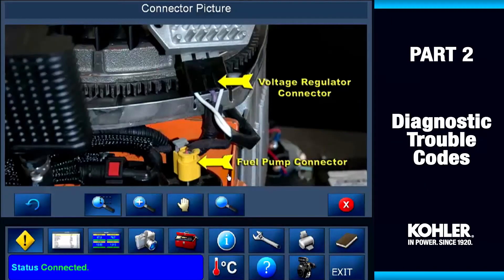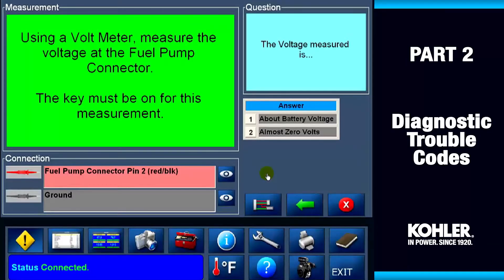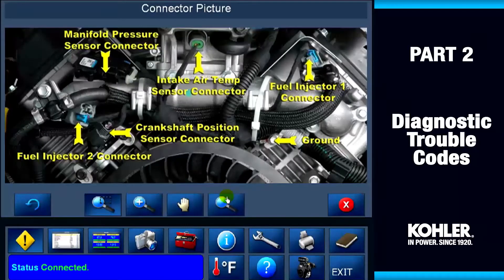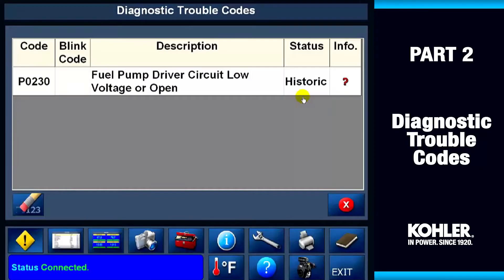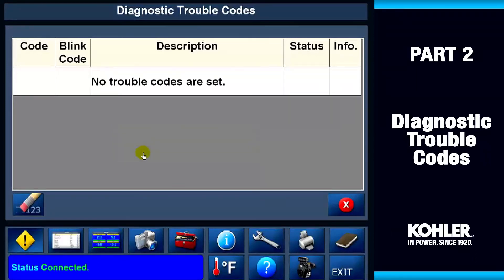If there's no image available for the detail, the eyeball will be gray and inactive. Here's another example — watch what happens when I select the eyeball icon for the ground. After testing is complete, you see the suggested repair. After the repairs are complete, you can remove the stored trouble codes by clicking the erase button. Depending on the code, different procedures will come up, but the steps will be similar.